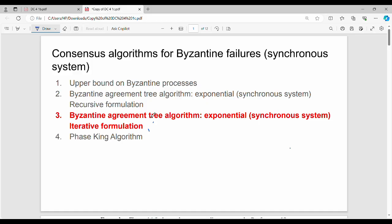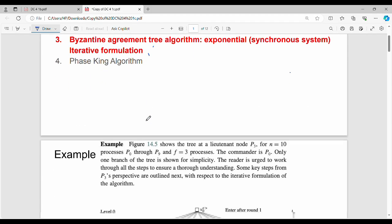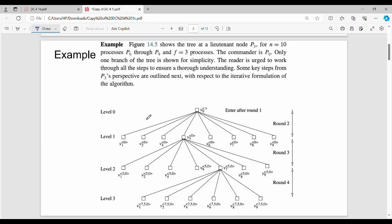We will see how we approach the algorithm, how it works, the differences, and a simple example. The example will be worth at least four to five marks. In this example, the number of processes is 10, and the number of failure processes is 3. Total processes is 10, maximum number of failures f is 3, and the commander is P0.